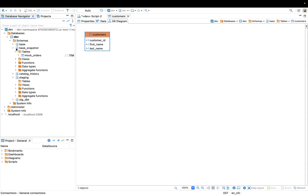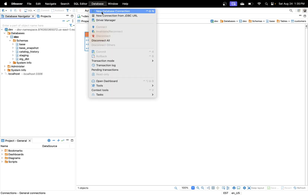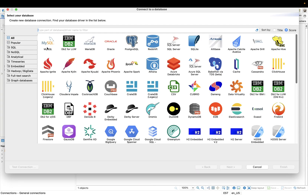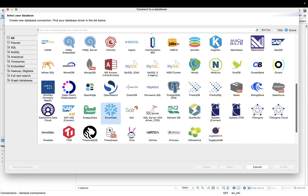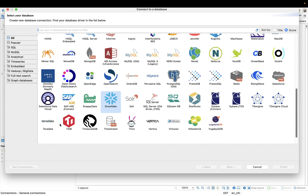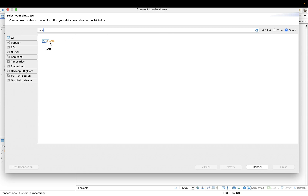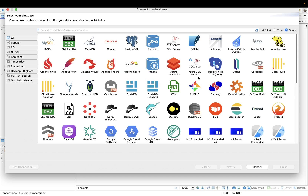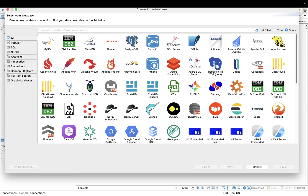DBeaver is a pretty powerful tool and I definitely recommend trying it out. You can connect to a lot of databases: MySQL, MariaDB, Oracle, PostgreSQL, Redshift, SQL Server, Snowflake, Teradata — and even SAP HANA and Databricks. That's an impressive list.